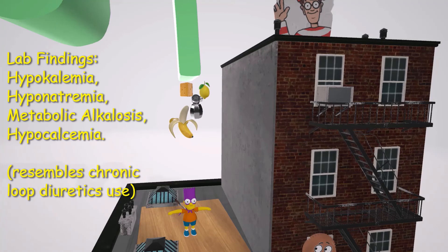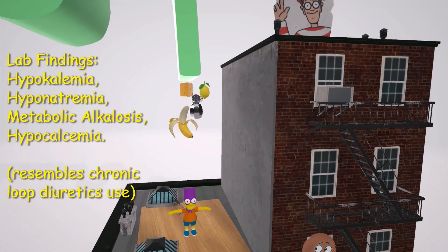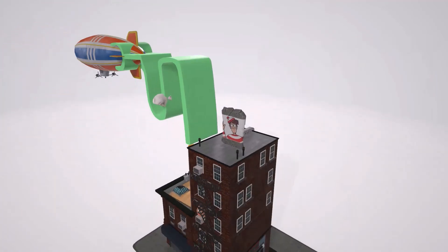Finally, the cheese represents calcium, helping us remember the hypercalciuria in Bartter syndrome. As a side point, these symptoms — metabolic alkalosis, hypokalemia, and hypercalciuria — present similarly to chronic loop diuretic use, meaning a person taking loop diuretics long-term will develop the same symptoms.